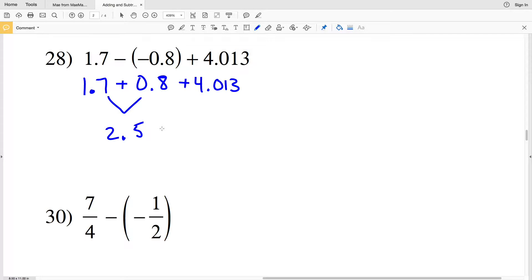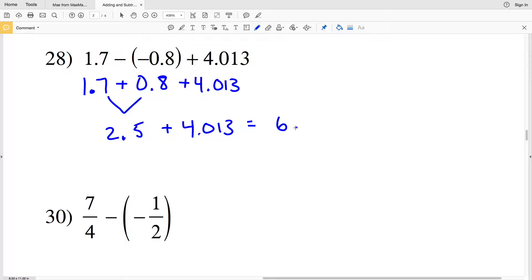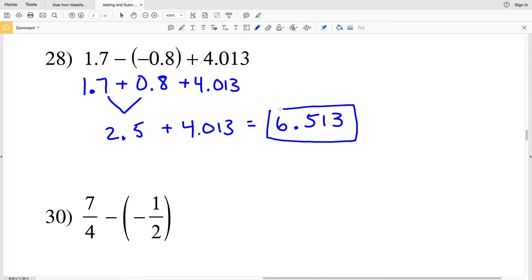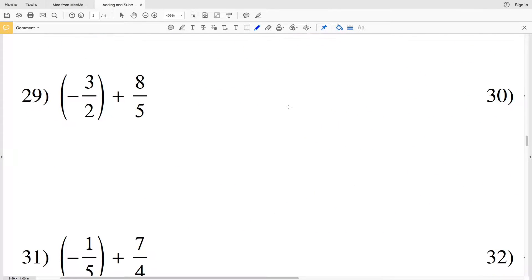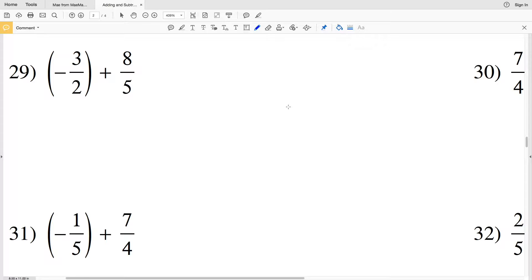Two point five plus four point zero one three leaves us with six point five one three. Now going on to fractions — as always we need to find a common denominator. The common denominator between two and five is ten.